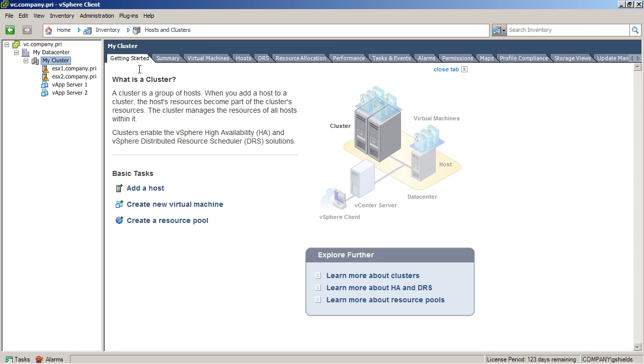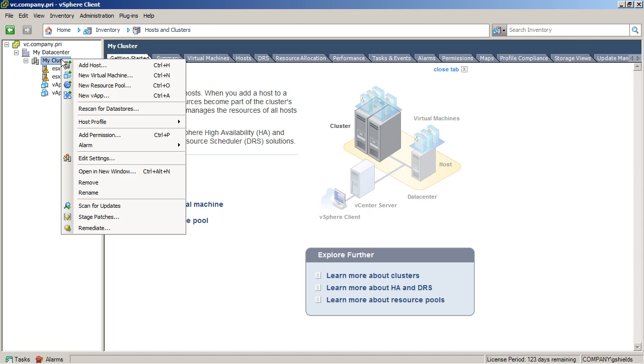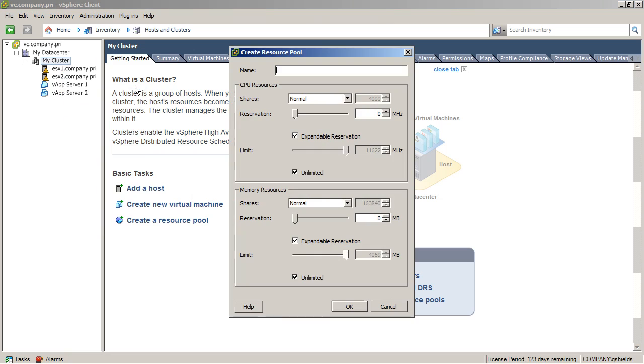One of the ways that you can actually accomplish this is by using what's called a resource pool. In fact, if you create a resource pool by right-clicking on your cluster and choosing New Resource Pool, as you can see here, we can give it a name, Department A, and then from there identify the CPU resources and also memory resources that I want to associate with one resource pool as opposed to another.